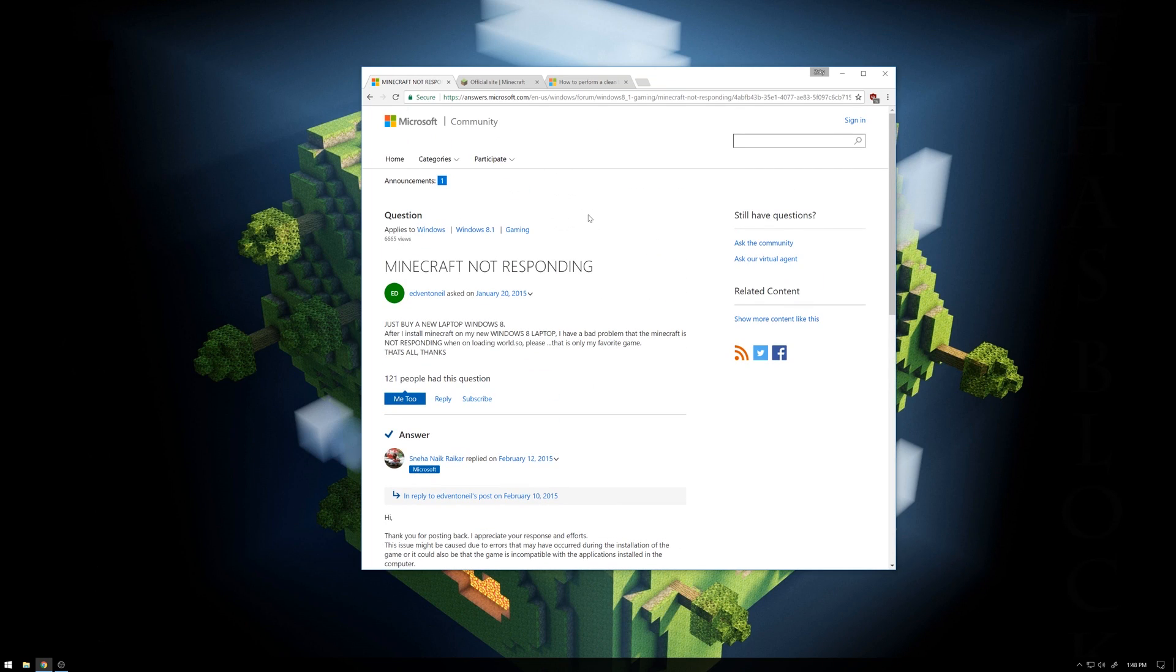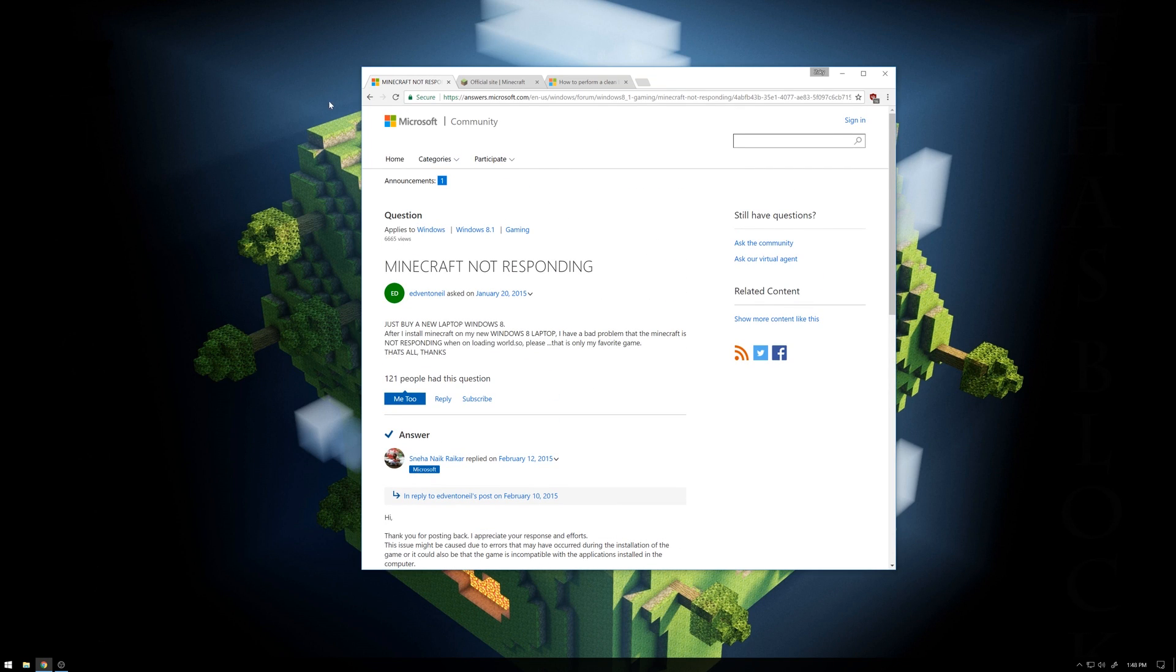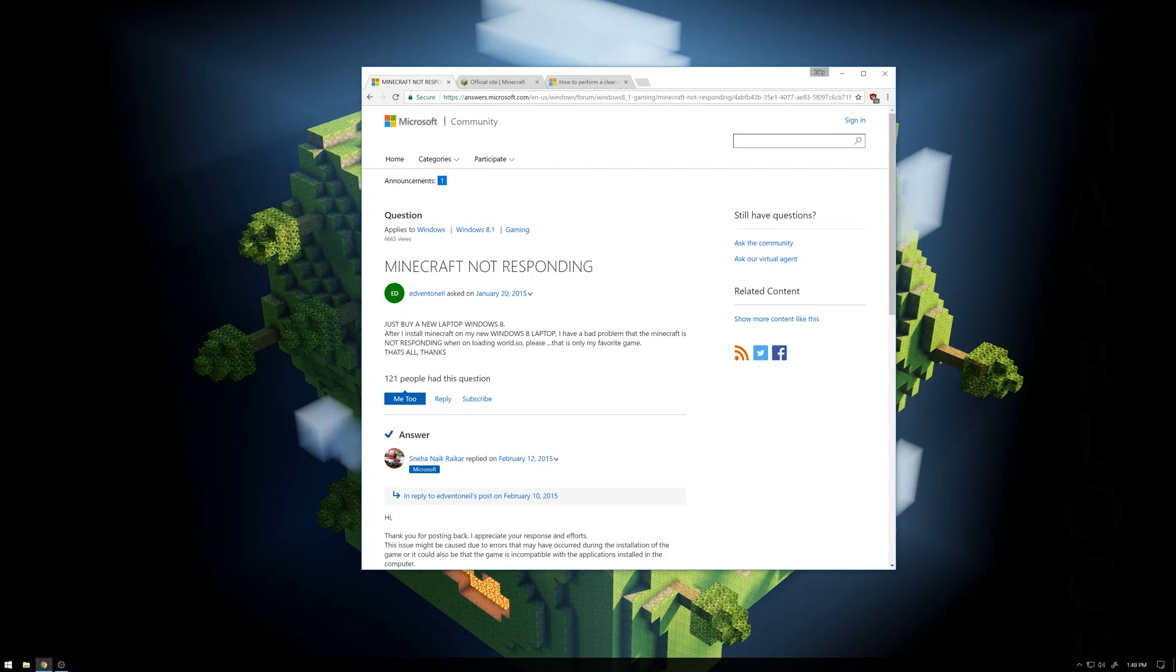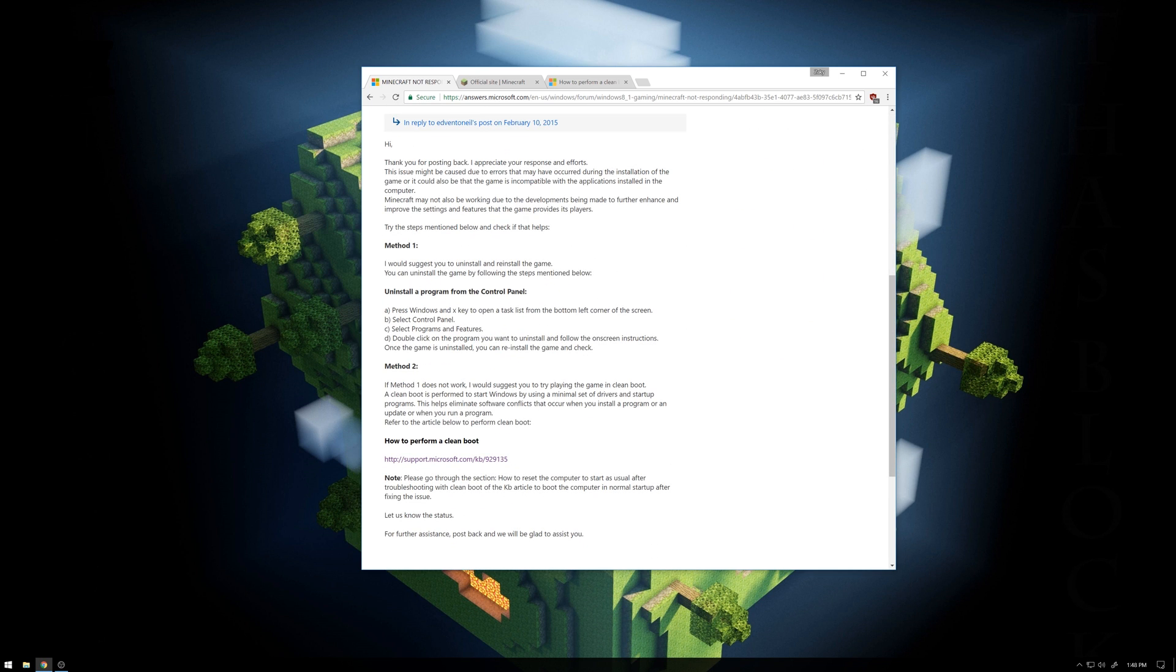I'll link this in the description, but there's a thread or whatever community forum thing on Minecraft not responding. Basically, there's two methods.